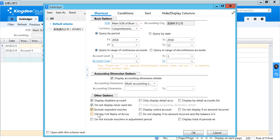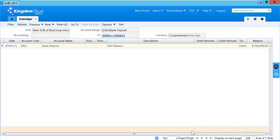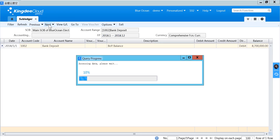If you haven't performed month-end yet and want to show transactions that have not been posted, you can enable that option. If you want more fields, you can go to hide and display columns and select which fields you want to show — for example, account code and account name. You can select Next to show the next account.